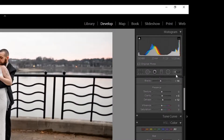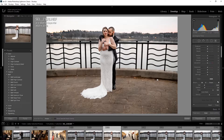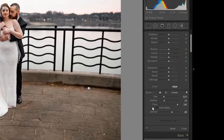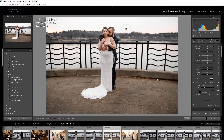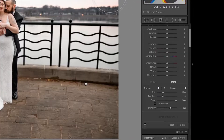In the old school days you would get a brush, go to auto mask, make the brush small, and try to make sure the masking works. But today with the luminous select tool you don't have to go through all that — I can just go straight here.